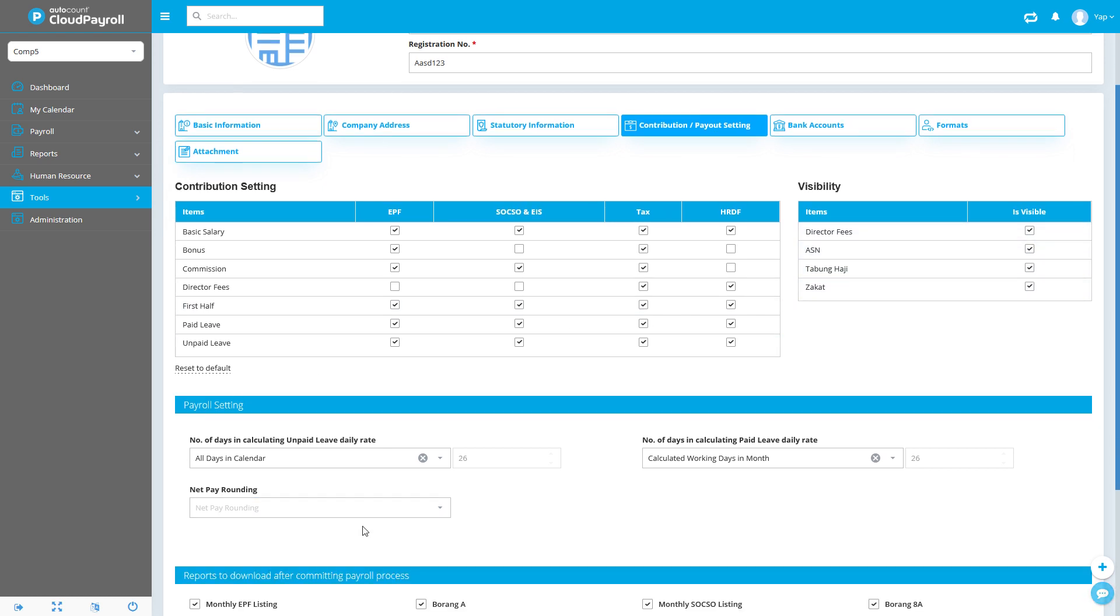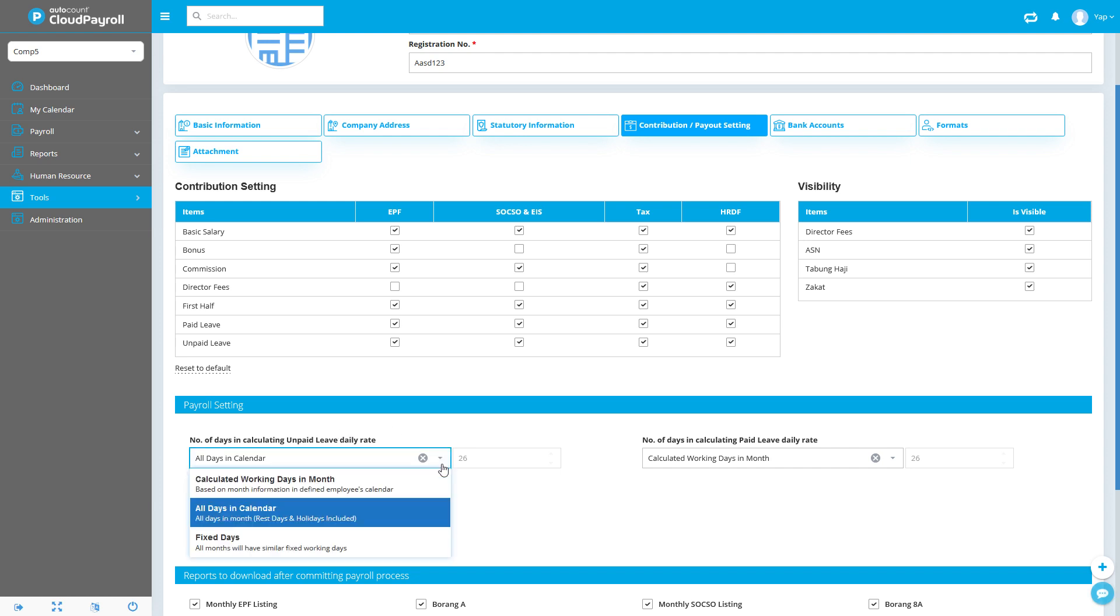Next, we're going to payroll settings. This is used to calculate the number of unpaid leaves. How does the system calculate? Depending on your company, you might select one or the other. You might have a fixed calculation day - some companies fix it at maybe 26 days per month or based on your calendar. Select whichever is applicable to you.